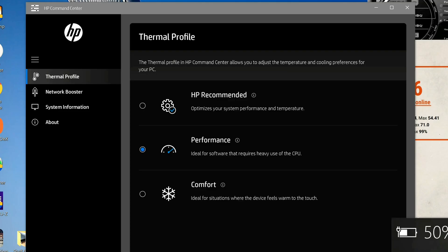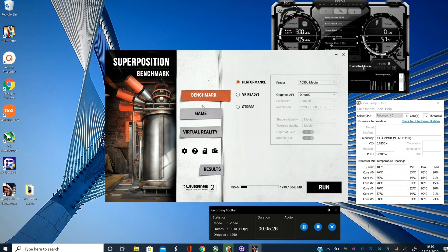This is the HP command center and you can see there's three different settings for the thermal profile. You can have HP recommended which optimizes your system performance and temperature. You can have performance option which is ideal for software that requires heavy use of the CPU, and then you have a comfort setting which is ideal for situations where the device feels warm to the touch.